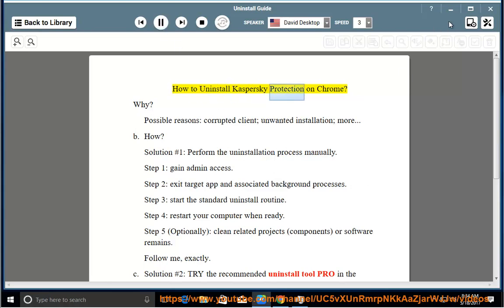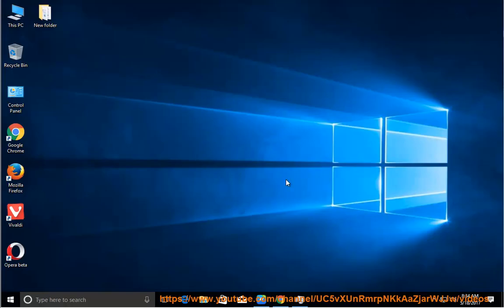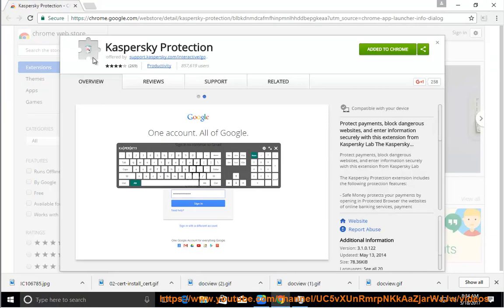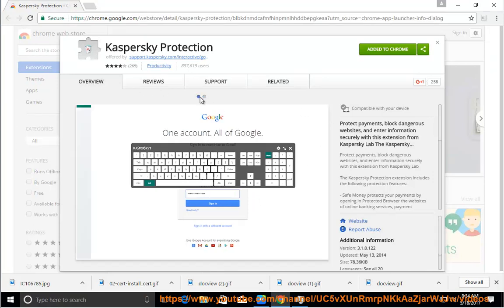How to uninstall Kaspersky Protection on Chrome? Why? Possible reasons: corrupted client, unwanted installation, and more.